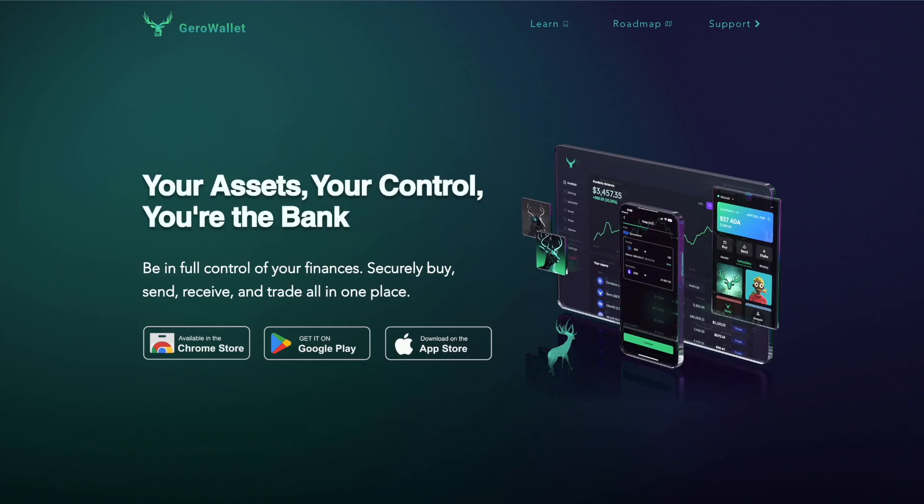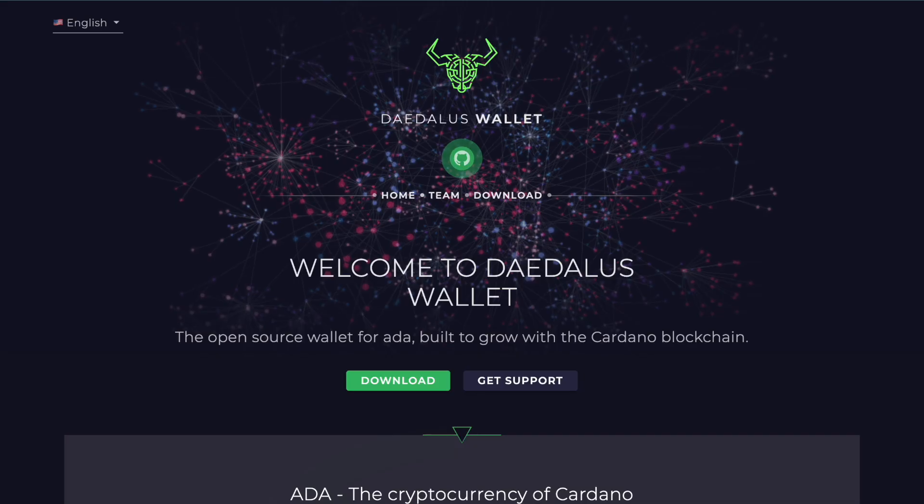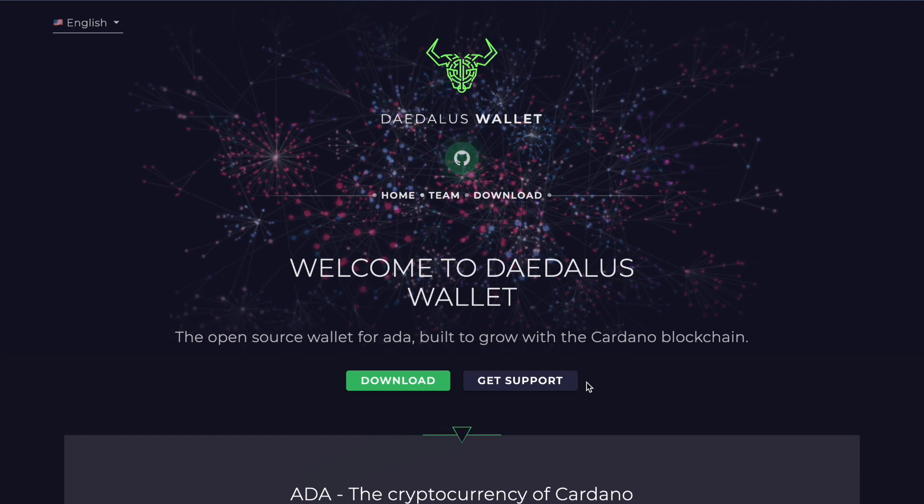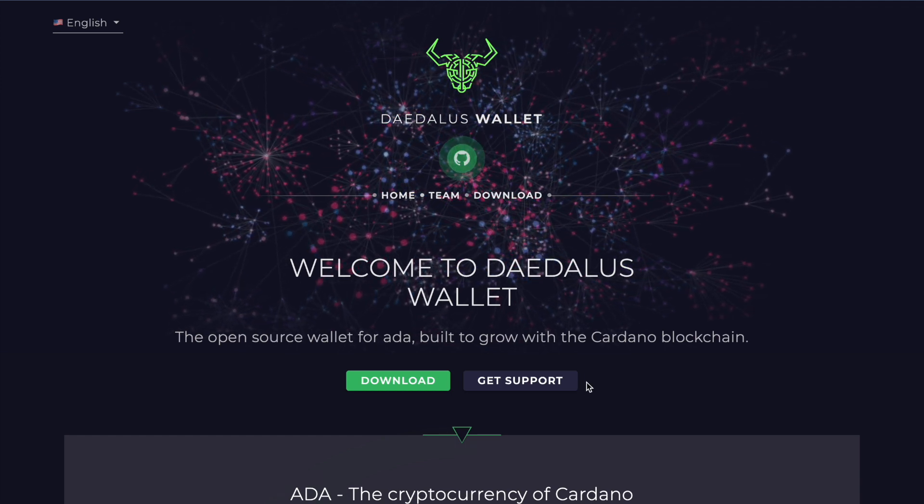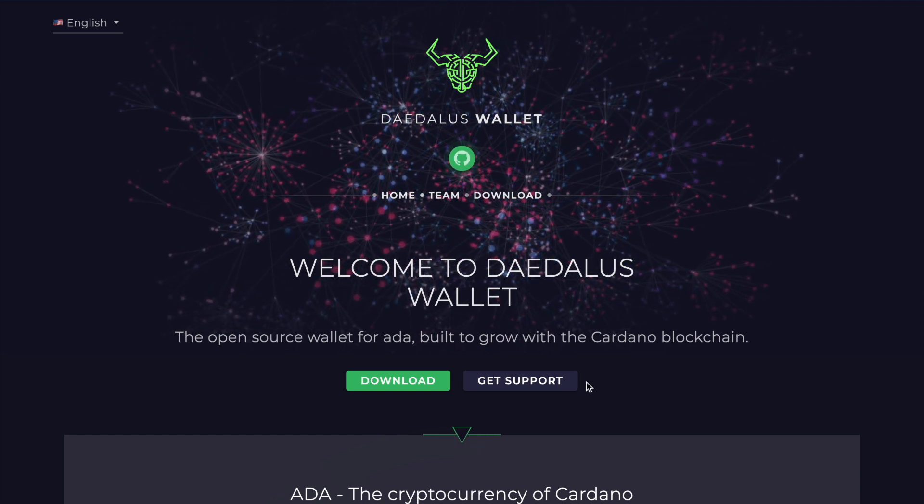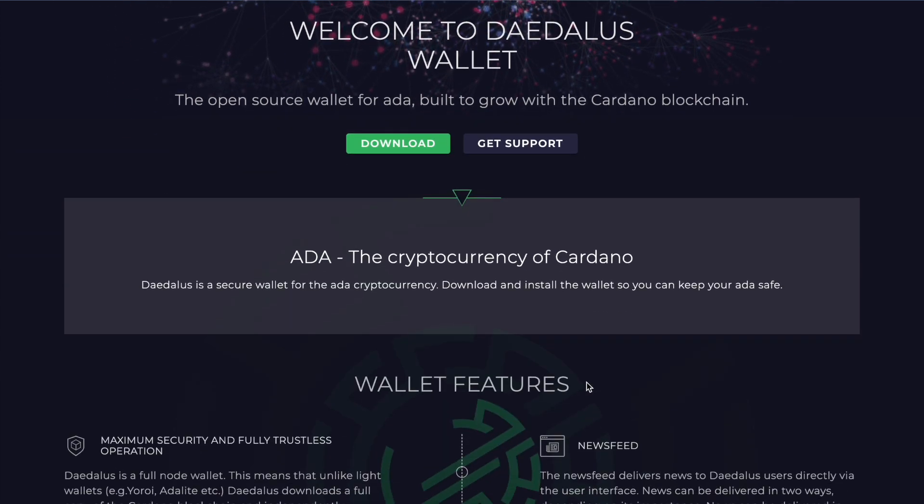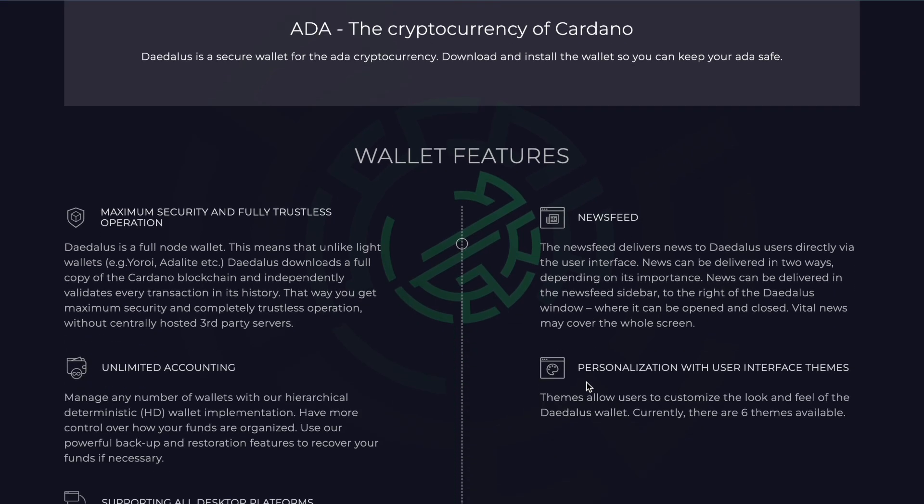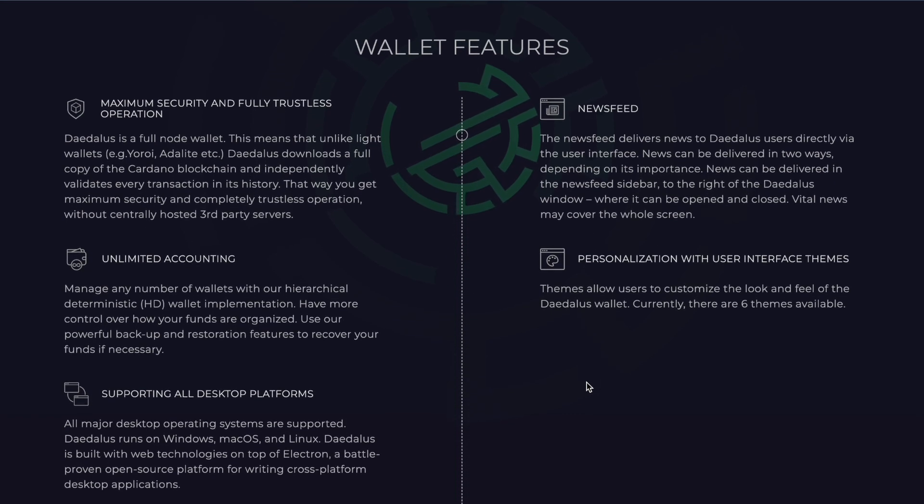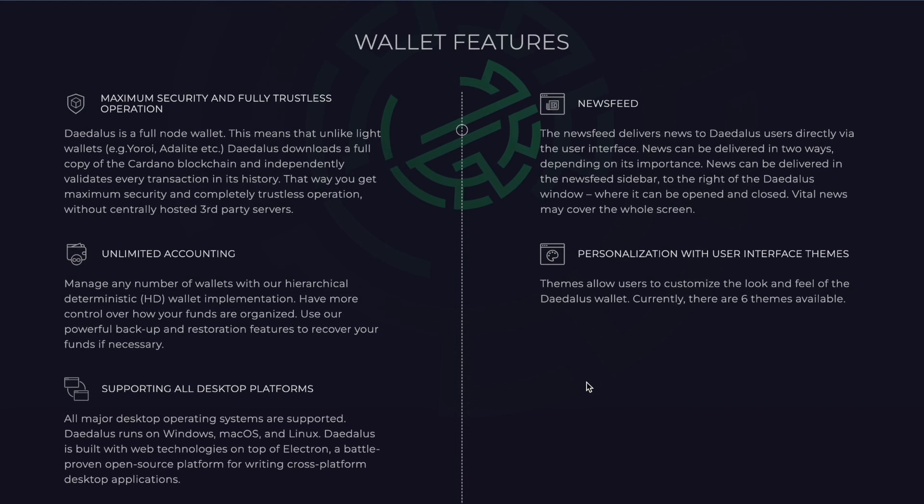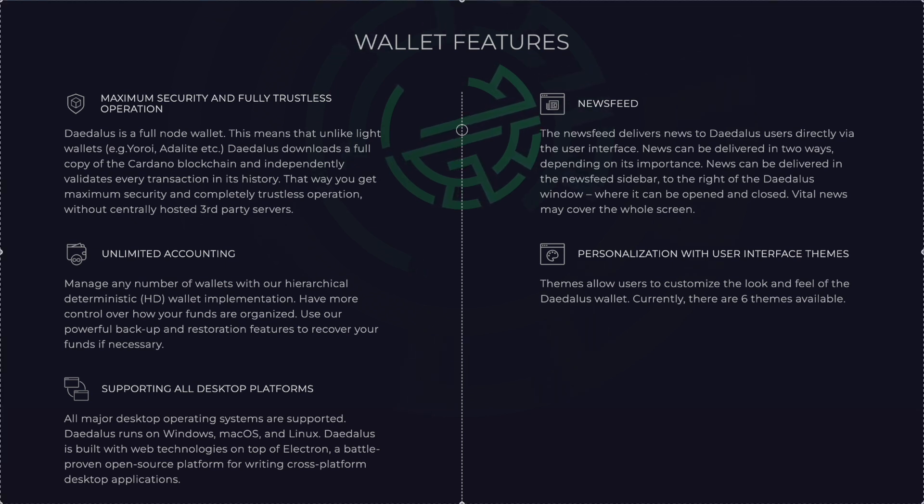I think there's another level of security when you bring your NAMI wallet into Eternal or bring your Lace Wallet into Eternal or Jiro Wallet or Daedalus Wallet. I actually have my Daedalus wallets linked through Eternal so that I can use my Daedalus wallet, which is a full node wallet in dApps and decentralized exchanges.